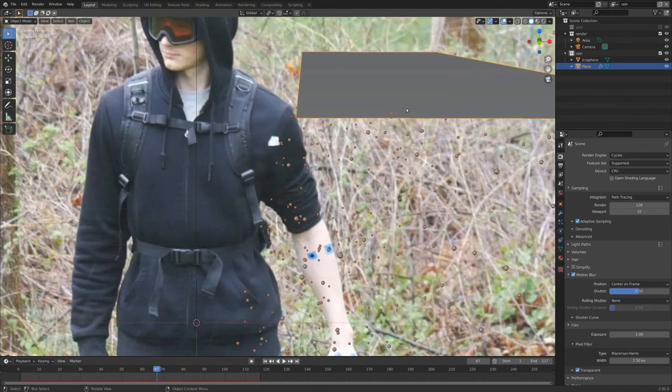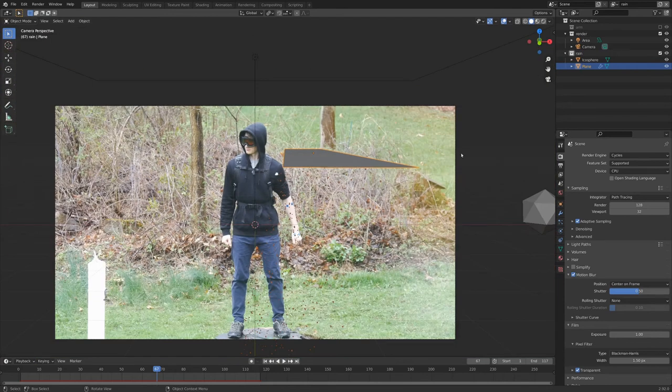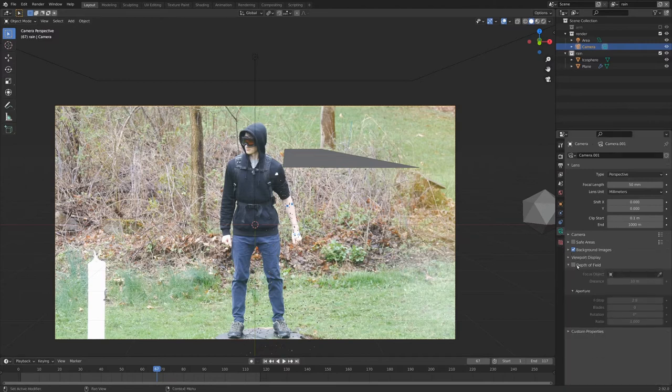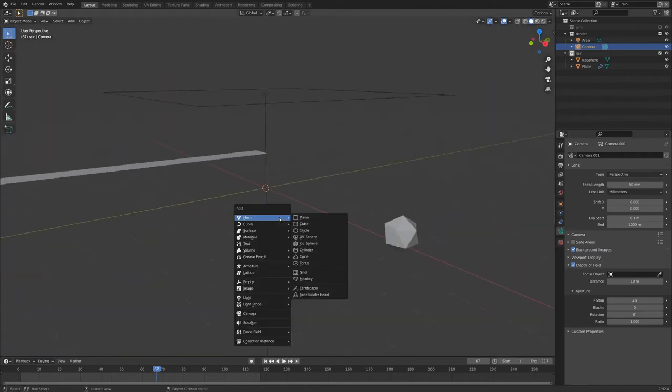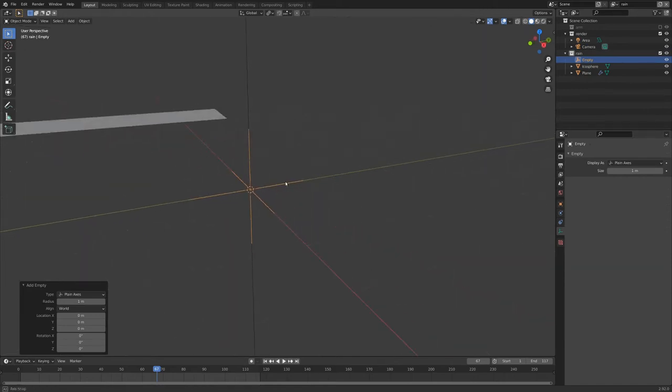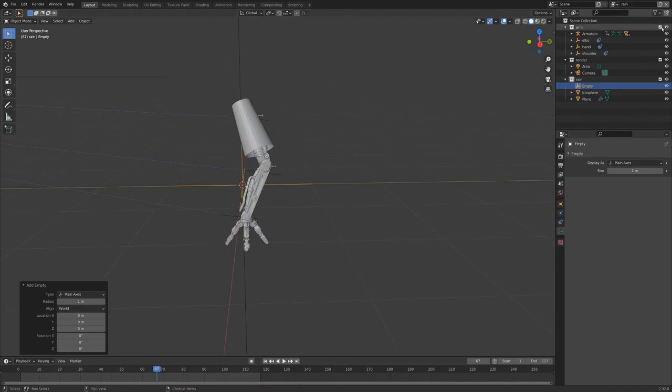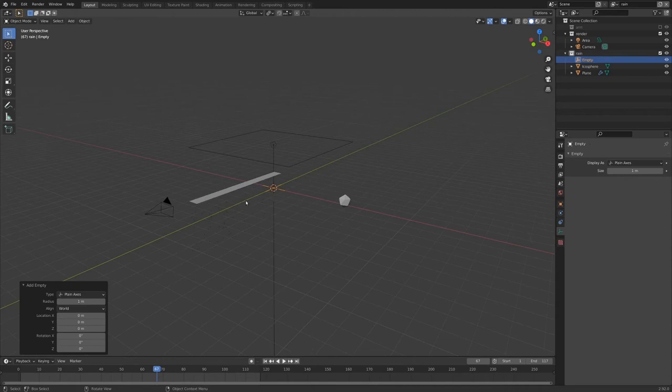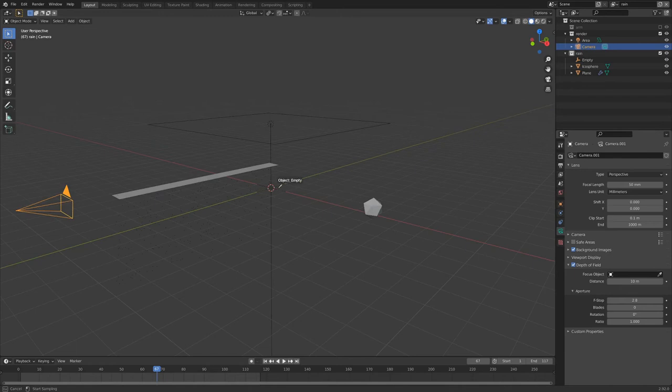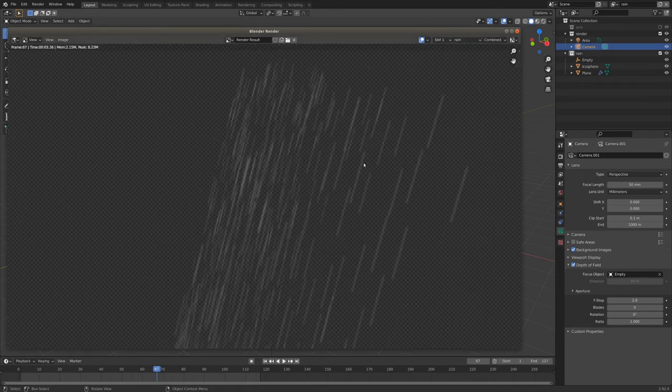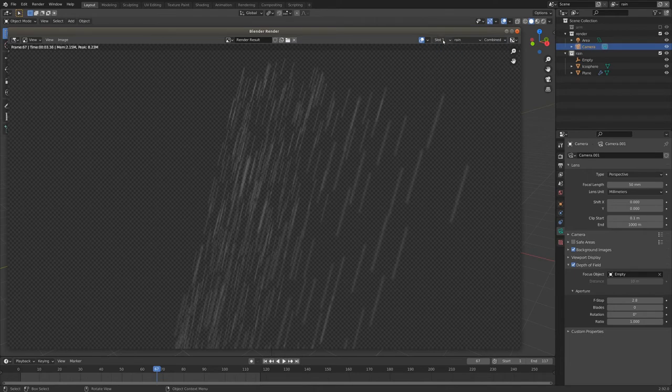One more thing that would be good to add some realism is to add some depth of field. So I'm going to select our camera here, go into the camera properties, underneath background images, here it is, depth of field. We can check this box, and let's just add in an empty real quick, going shift A down to empty, and I'm going to use a plain axis. And this is roughly in the position of our robotic arm, which matches the focus of our original shot. So I think this will work pretty well for a focus object. If we select our camera again and go into the depth of field settings, we can just hit the dropper tool and select our empty here, and it'll be focusing on that. And now if we render it out and look at our rain view layer, you can see slot one is what I had rendered before the depth of field, and slot two, we just get this nice little change of the things in the foreground becoming a lot more blurry. And that adds a lot of good detail and depth to the shot.